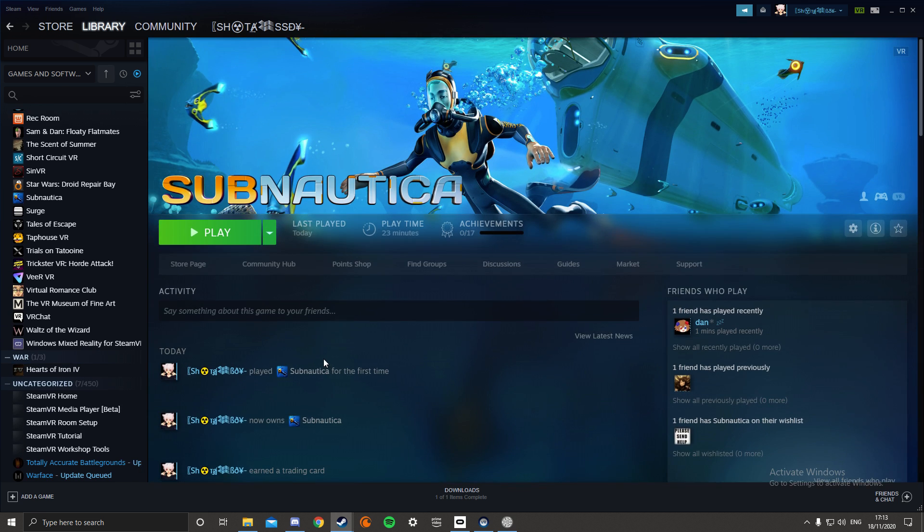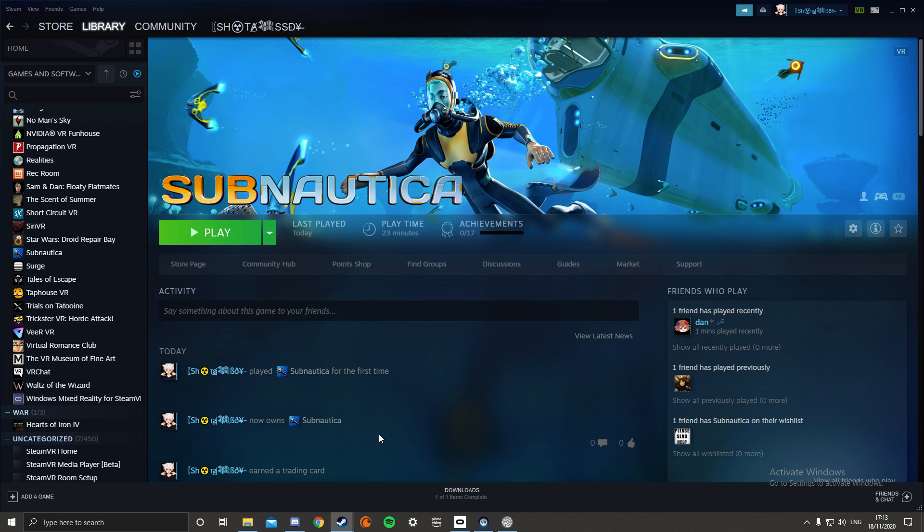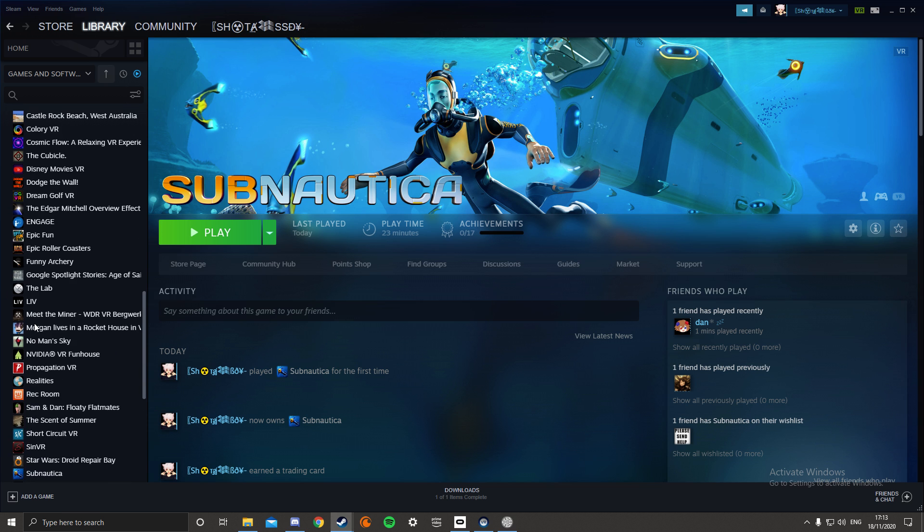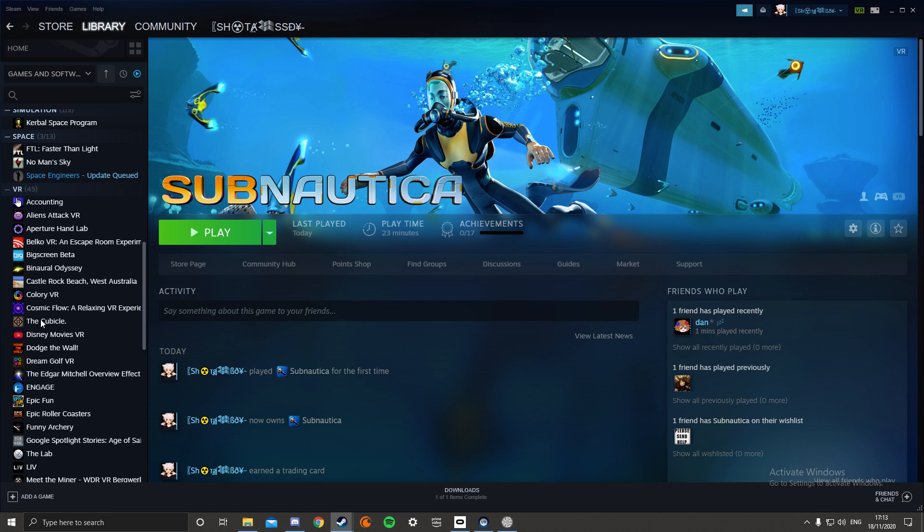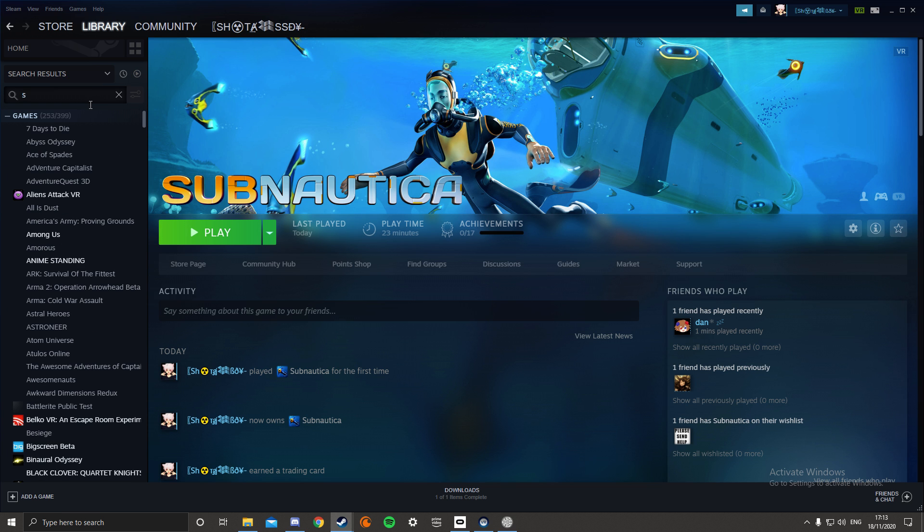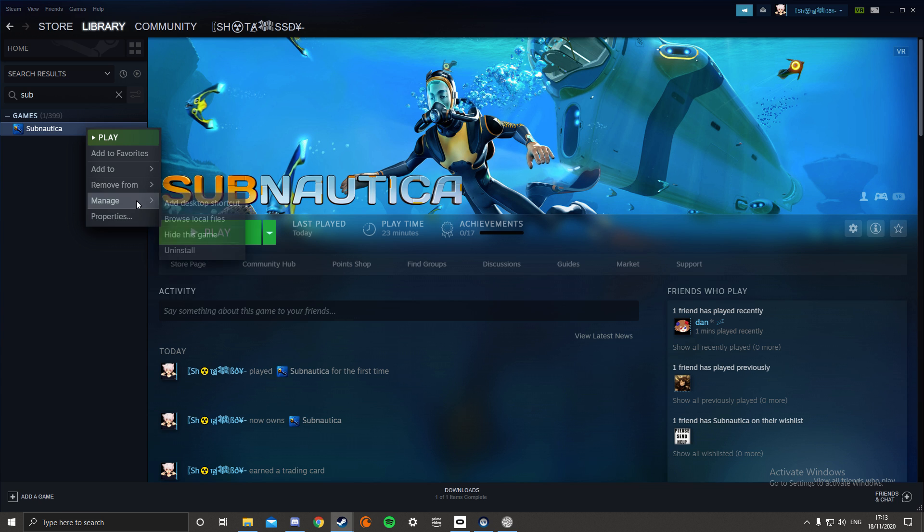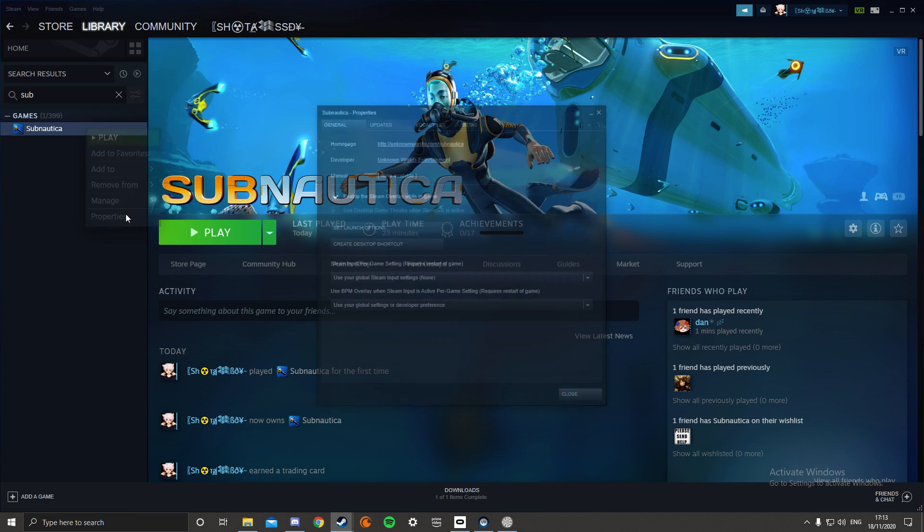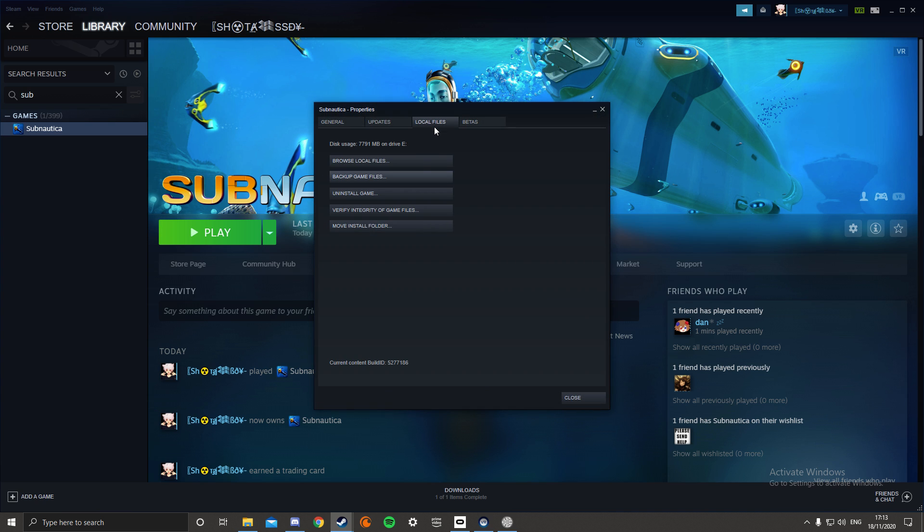So when you load up the game there's no sound at all. All you gotta do is find your Subnautica folder, your game folder, by going to right-click on the game, go to properties, local files, browse local files. It should be the top one.